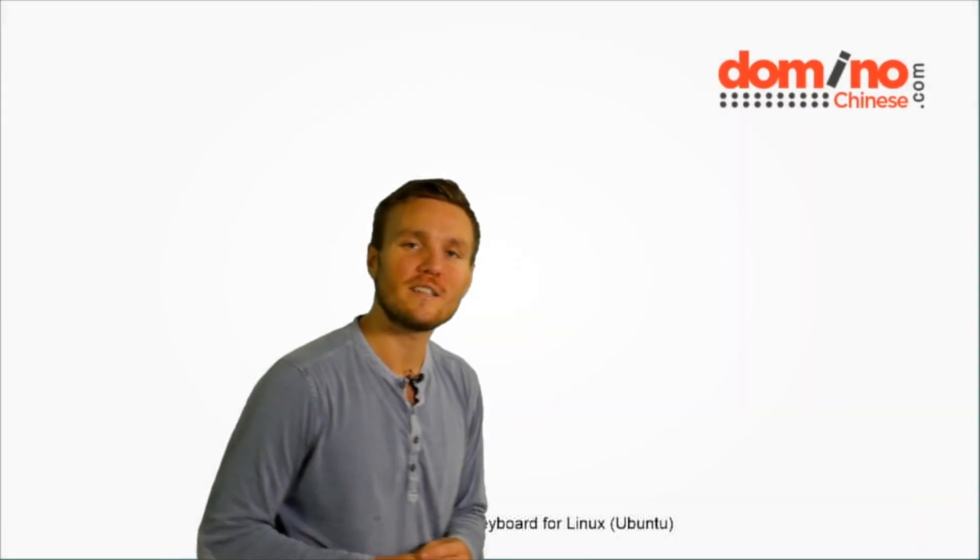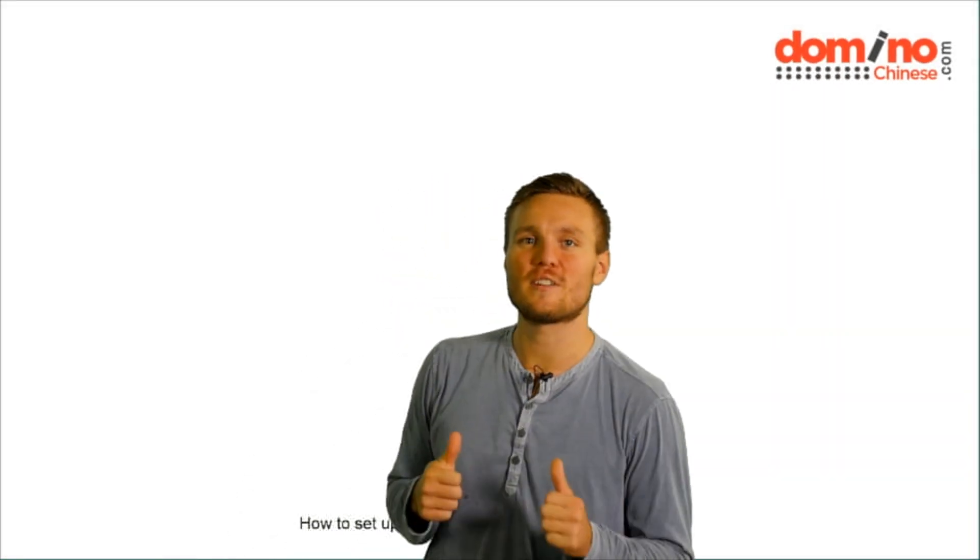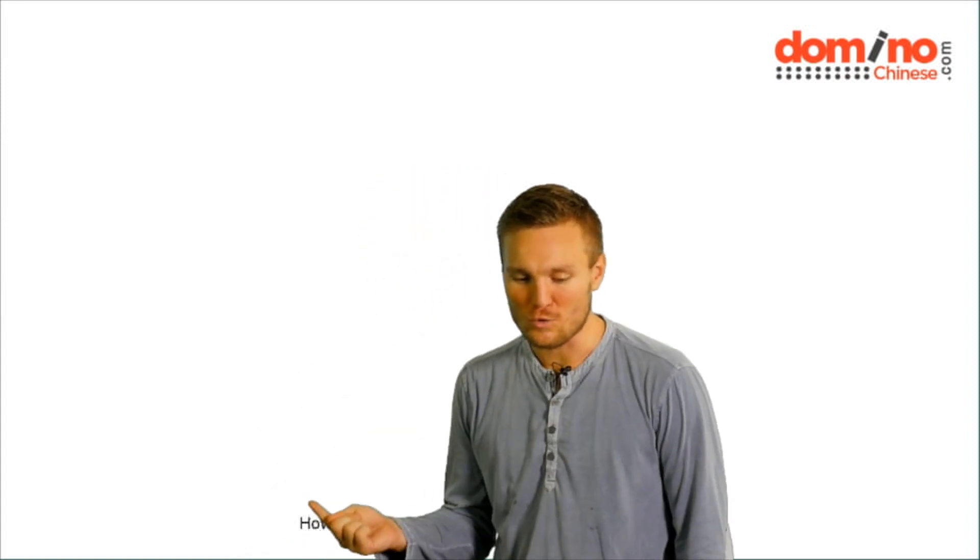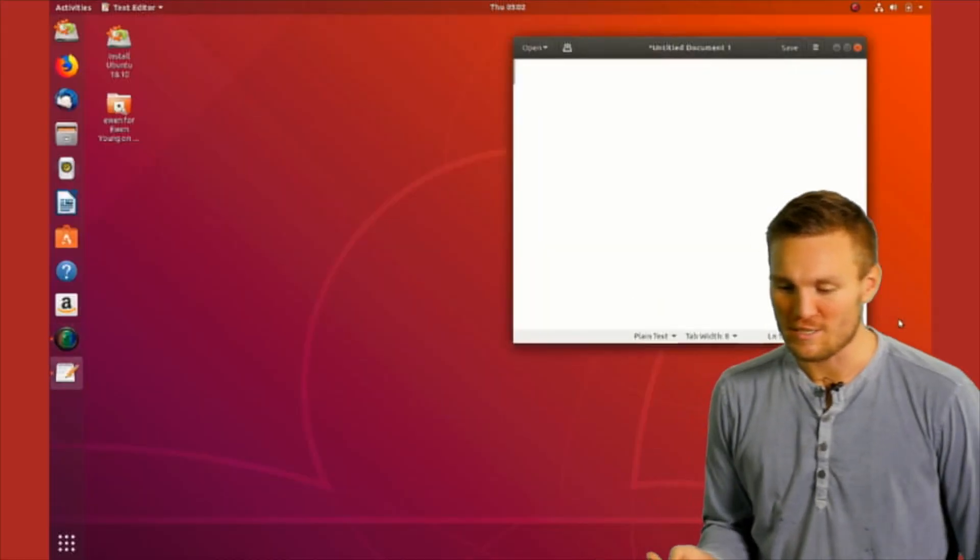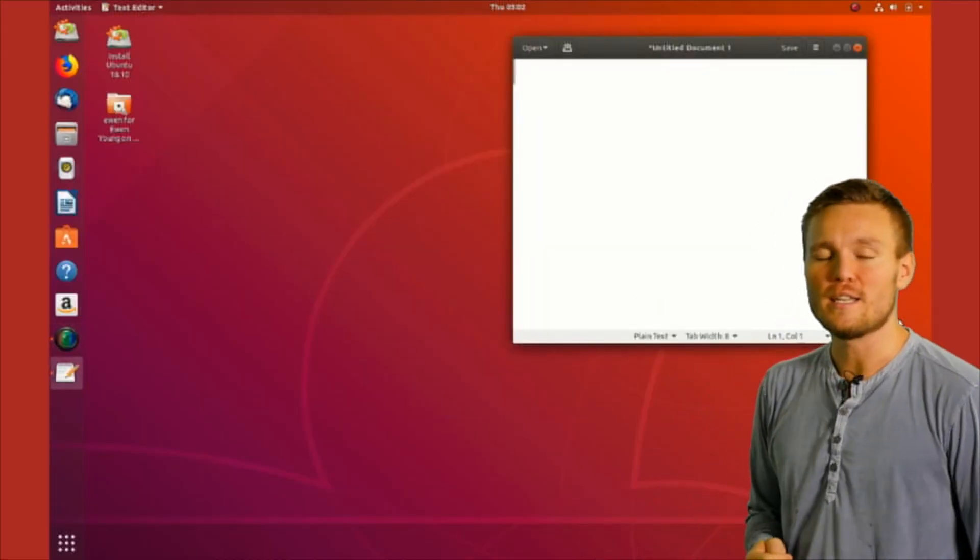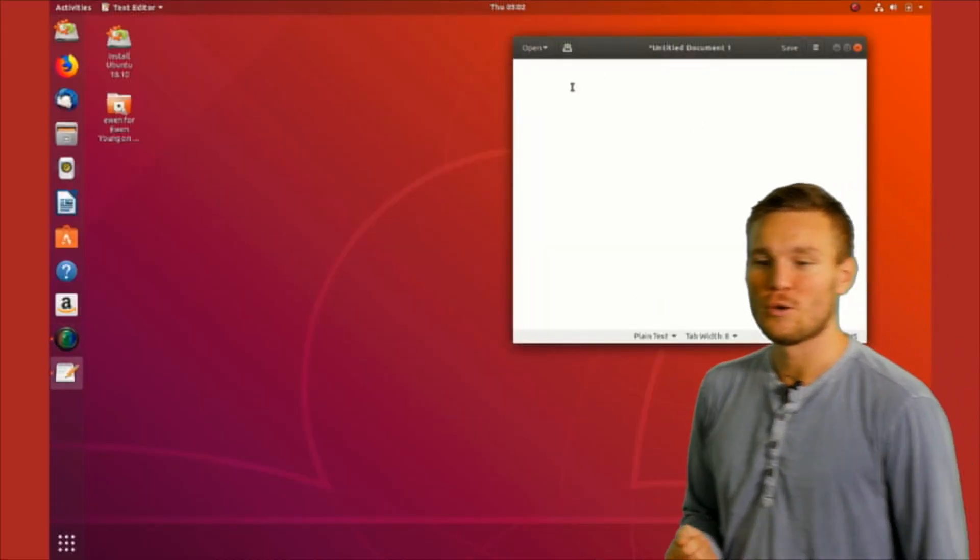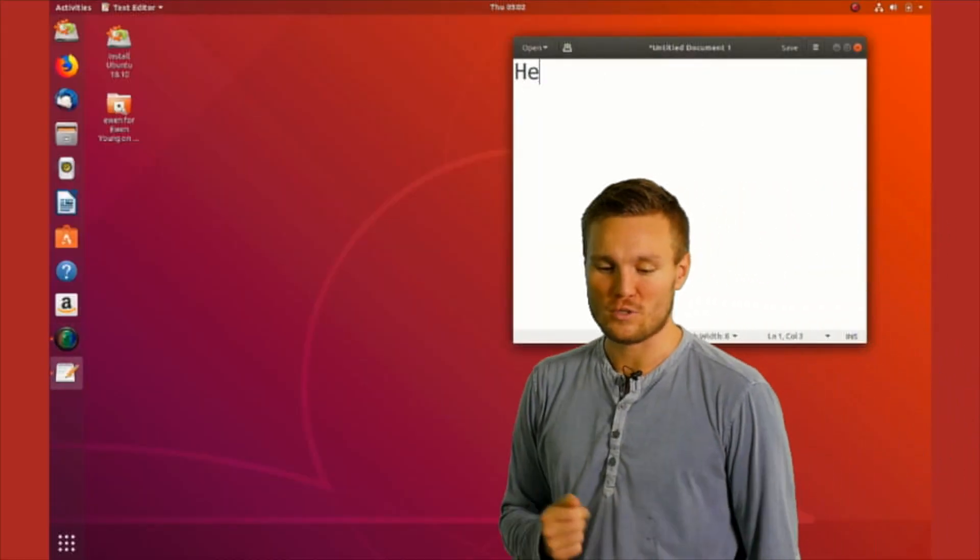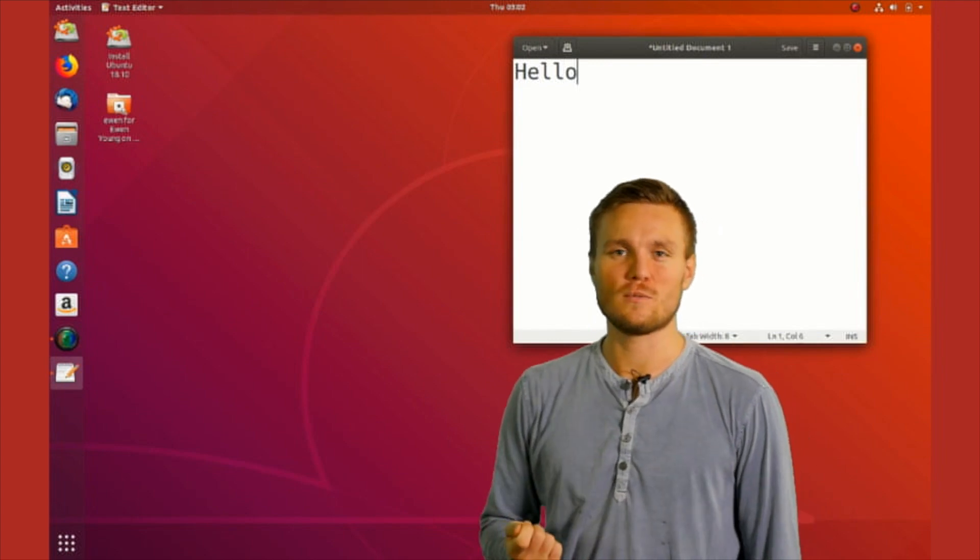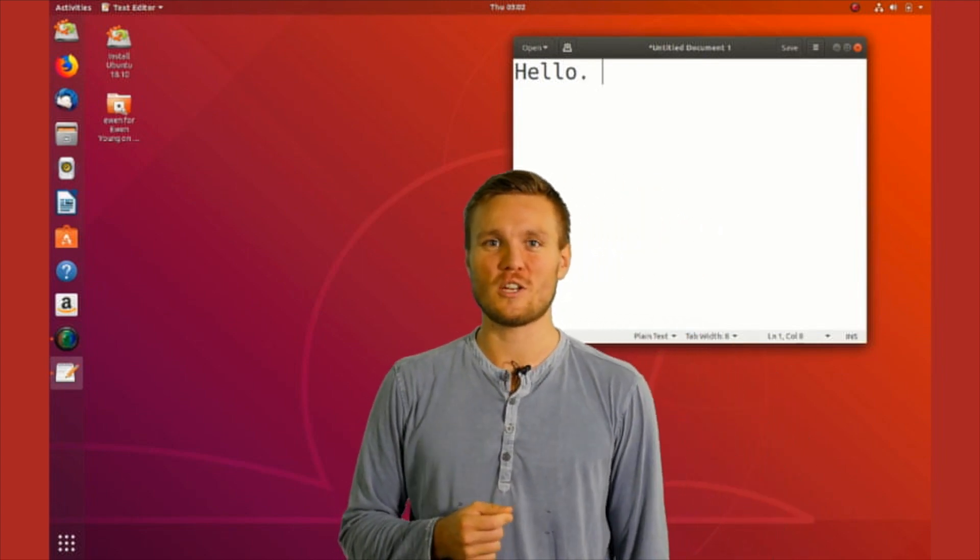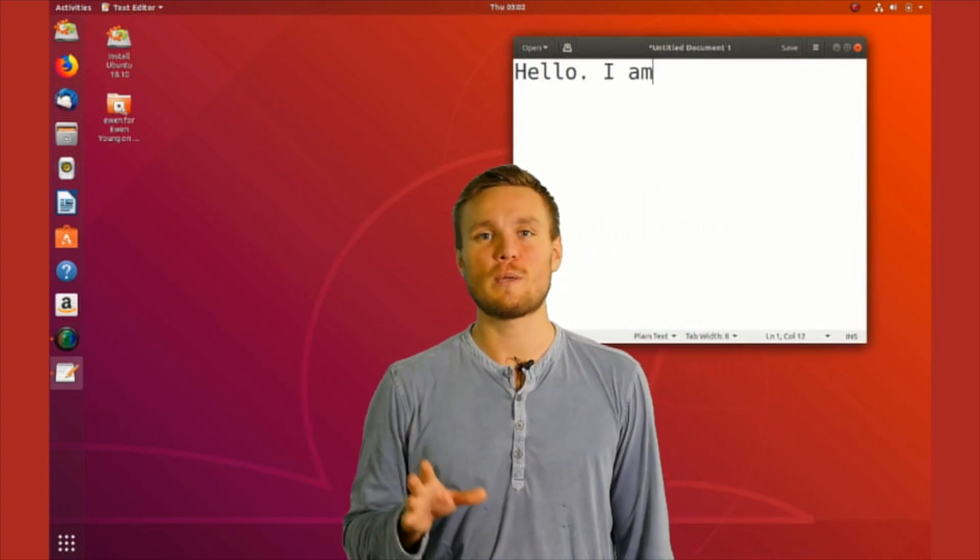Hey guys, my name is Felix from Domino Chinese. Today I will teach you how to set up Chinese keyboard for Linux or Ubuntu. If you have one of those computers, please enjoy. If you don't, there's not much reason to be watching this video.